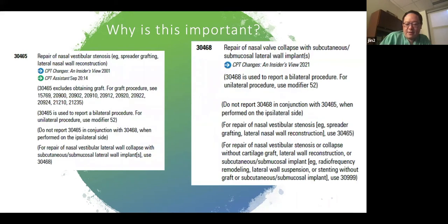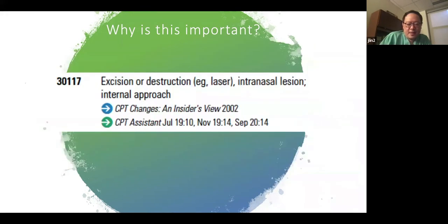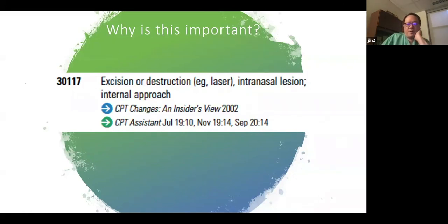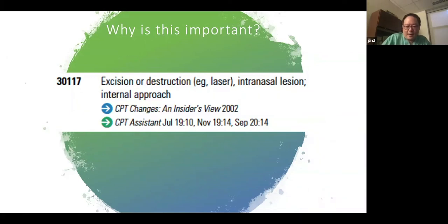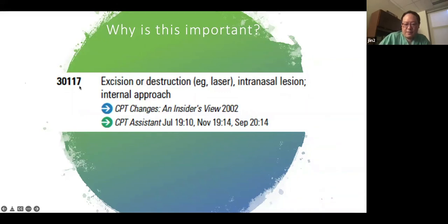Code 30117 is being used by many as a catch-all for procedures such as collapsing nasal valve repair or posterior nasal nerve ablation for chronic rhinorrhea. This is probably not the appropriate code to use for those indications, and it's not worth much in work RVU value for the amount of work involved — though you still get paid decently for the practice expense when you do use it.